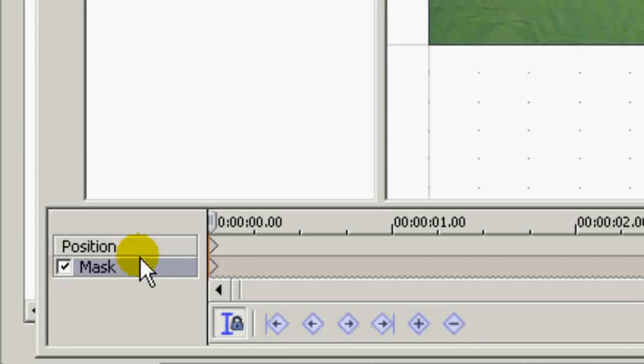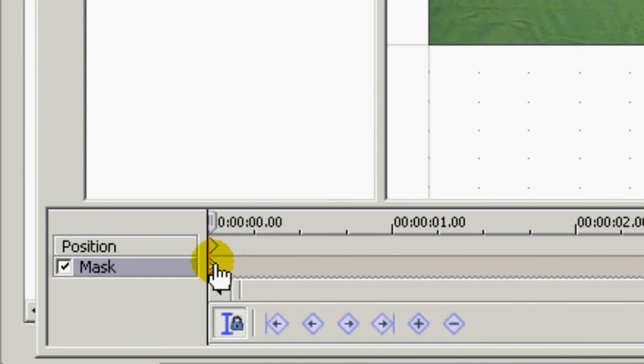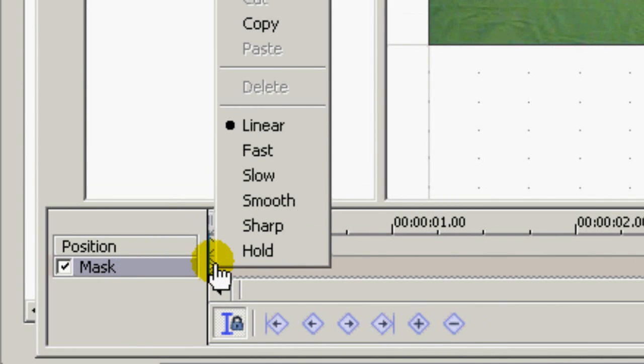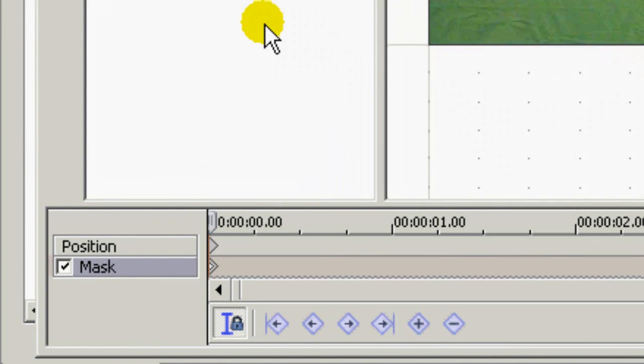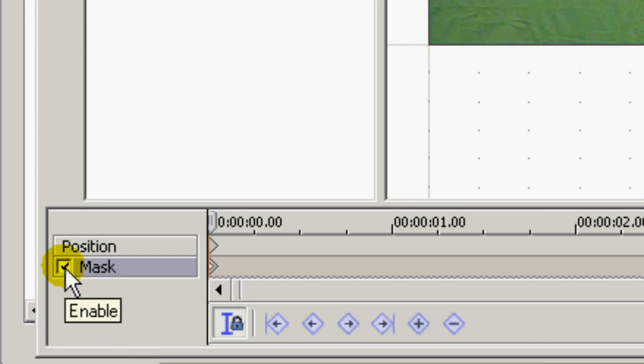Now go to this first keyframing on the mask track and I copy the keyframe. And then I untick mask, which effectively disables it.